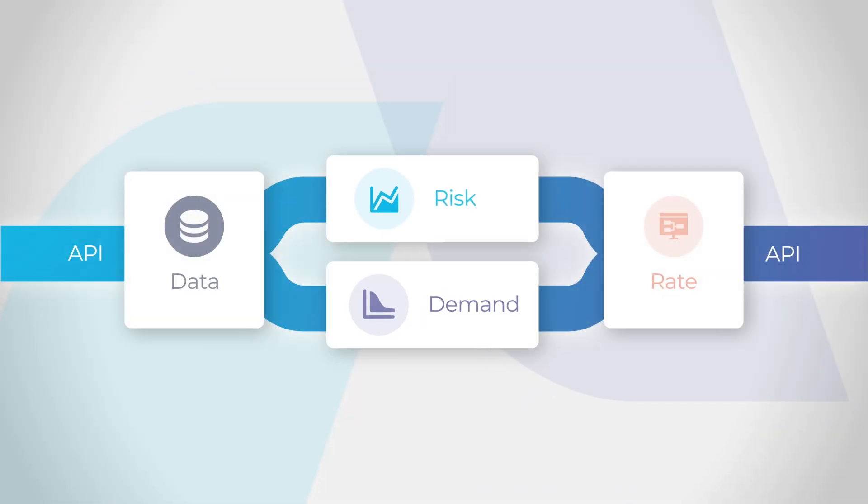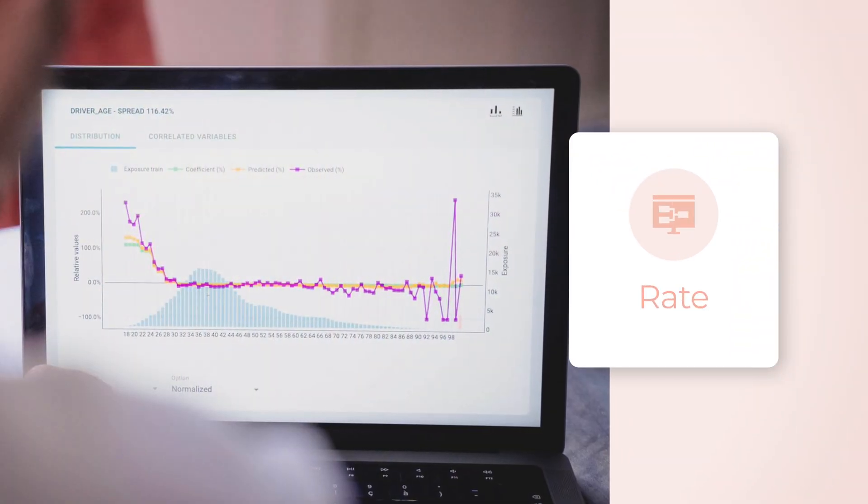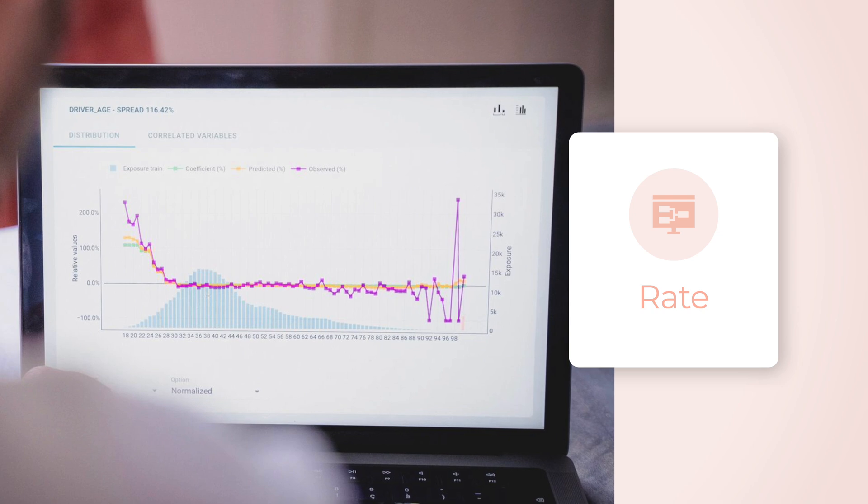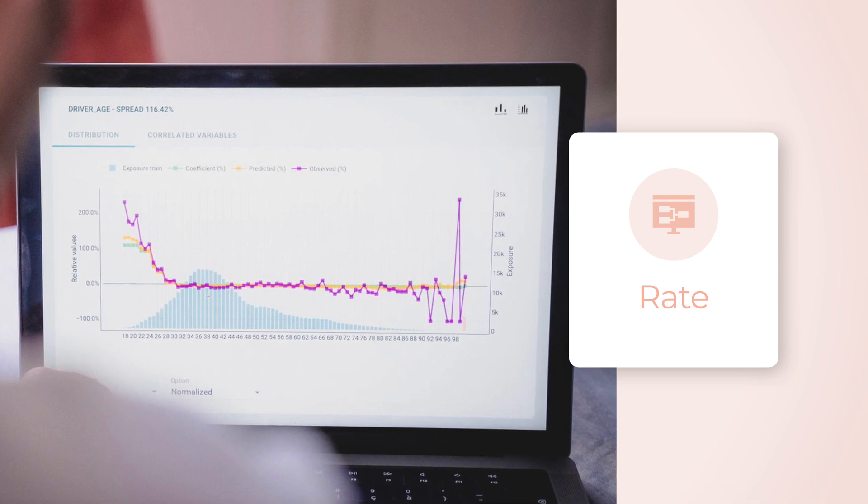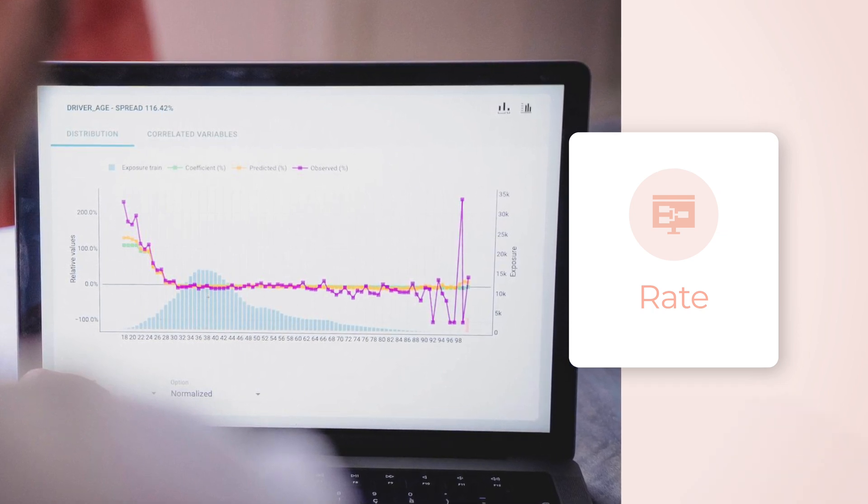Building on the pricing models, Akur8's new rate module allows insurance carriers to determine and adjust their commercial premium and generate decisive insights on their portfolio.